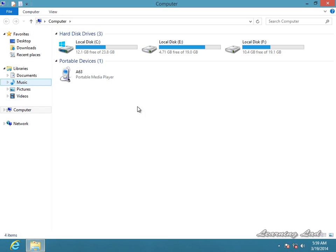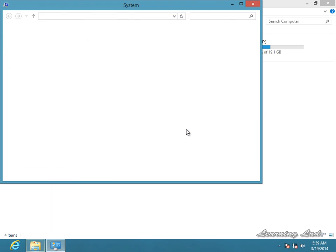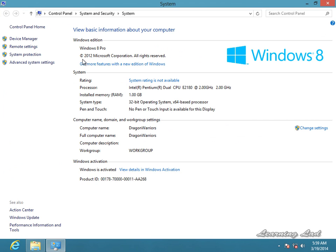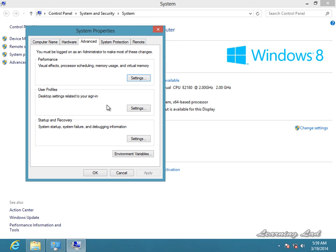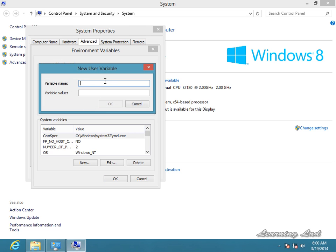Now open My Computer, right-click and go to Properties. We are going to set the PATH here, so go to Advanced System Settings and then Environment Variables. Under User Variables for the computer user, select New. Give the variable name 'path' and paste the value we copied. Click OK.